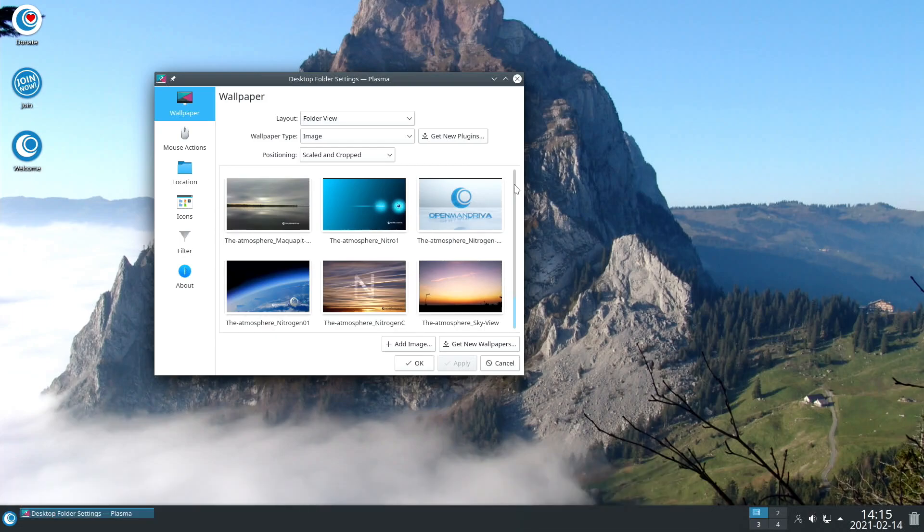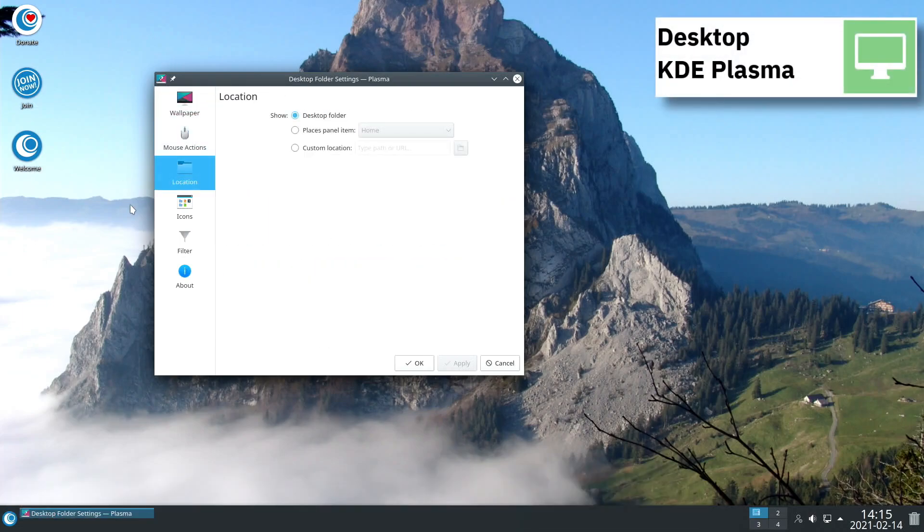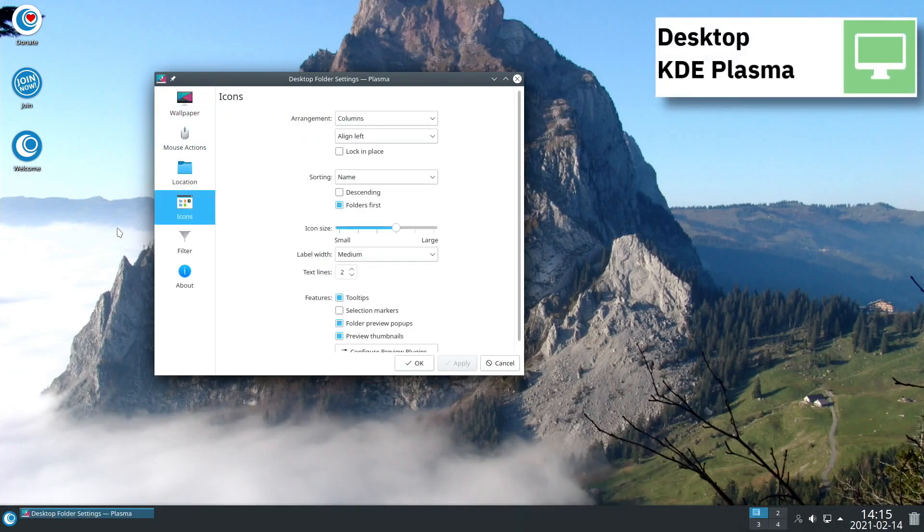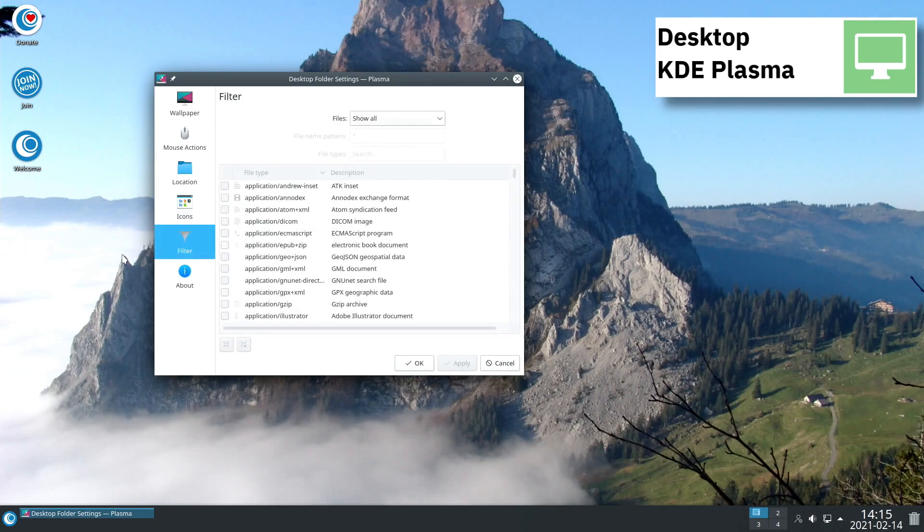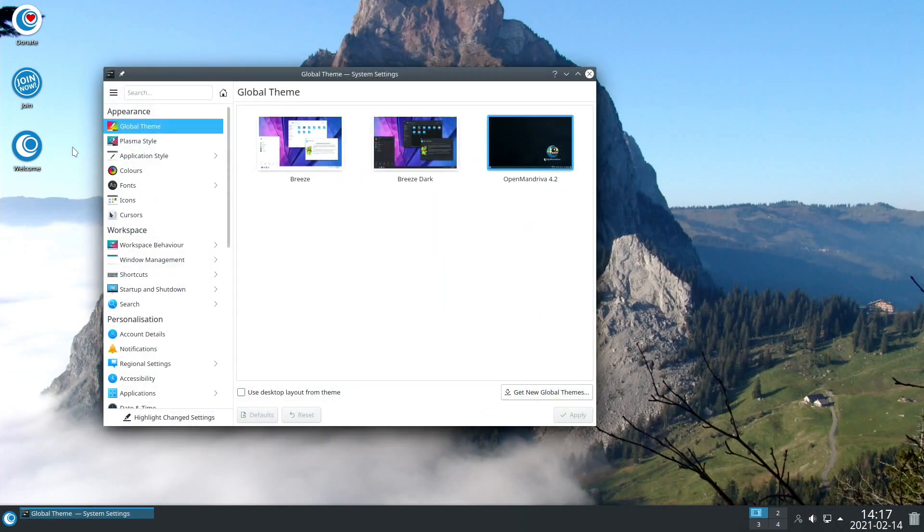Open Mandriva uses the DNF Package Manager together with Mageia's DNF Dragora, a GUI to DNF, in order to add, remove or update packages.